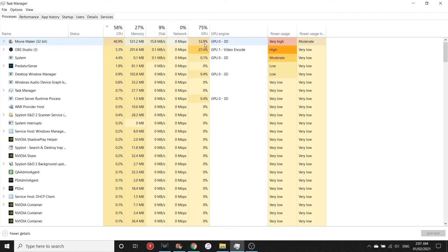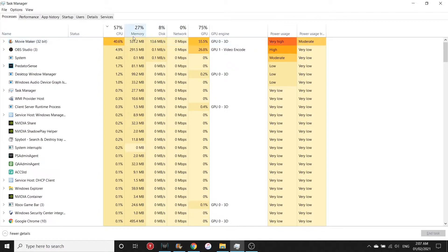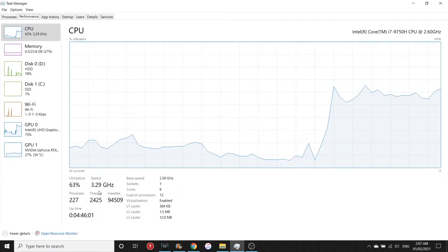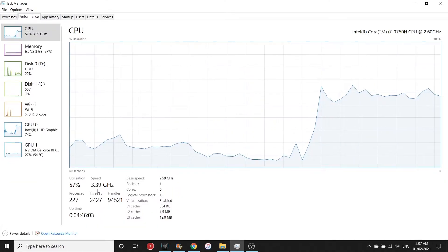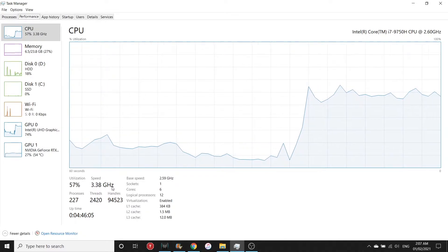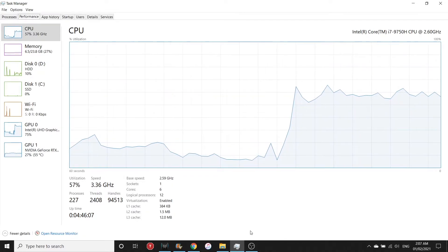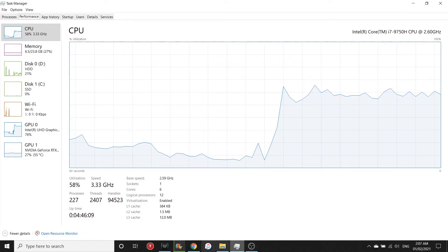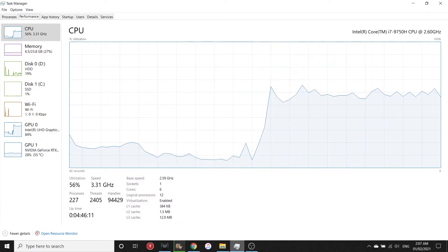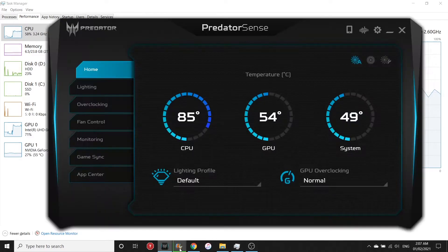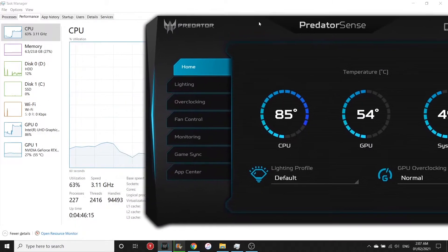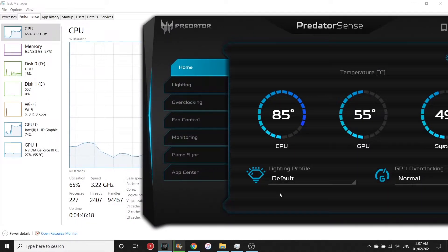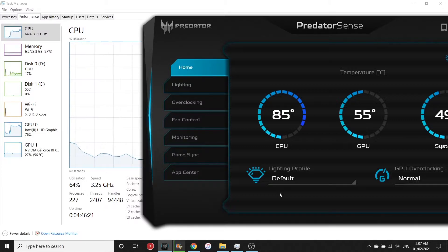The Movie Maker is using 43% of the CPU with the help of the internal GPU. At the moment it's just using 3.4 gigahertz of CPU clock speed. If we monitor the temperature, it's at 85 degrees at the moment.